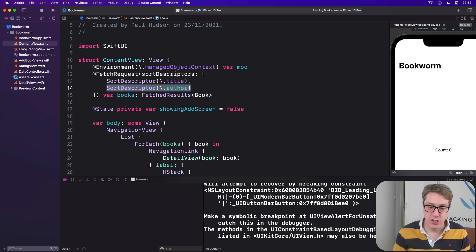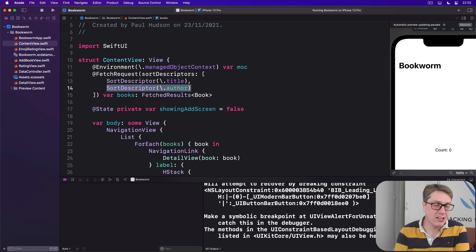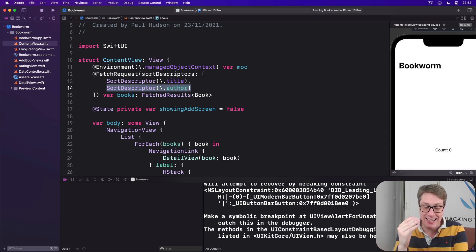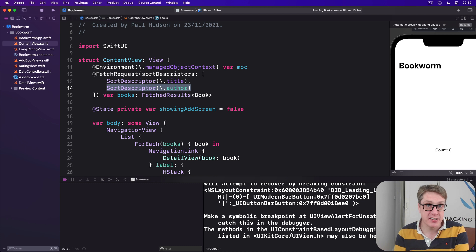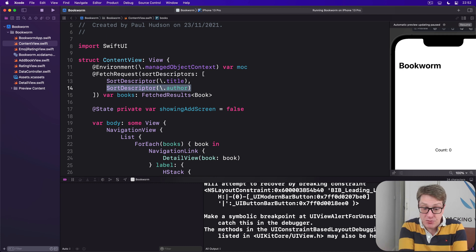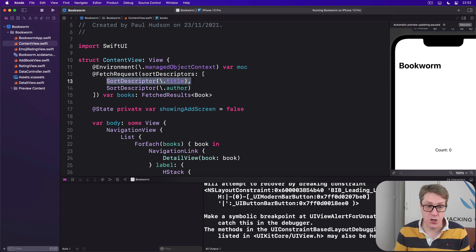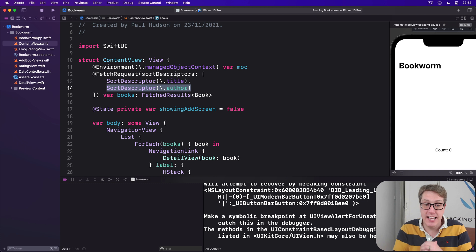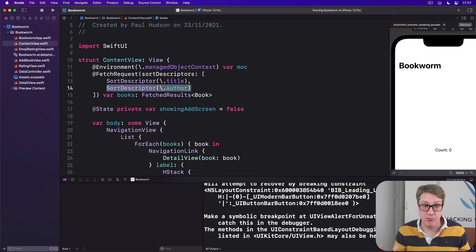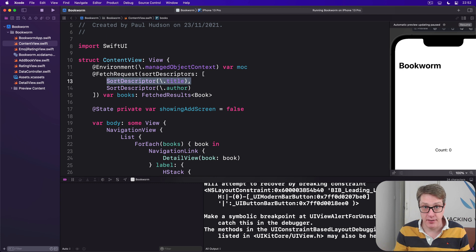Now, having a second or third or fifth or tenth sort descriptor has little to no performance impact unless you have lots of data with identical values. You know, with our books, for example, almost every book will have a unique title. And so having a secondary author sort is more or less irrelevant in terms of performance, because title will decide everything.